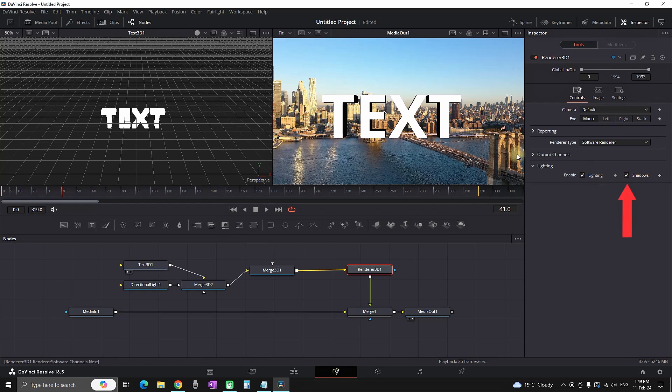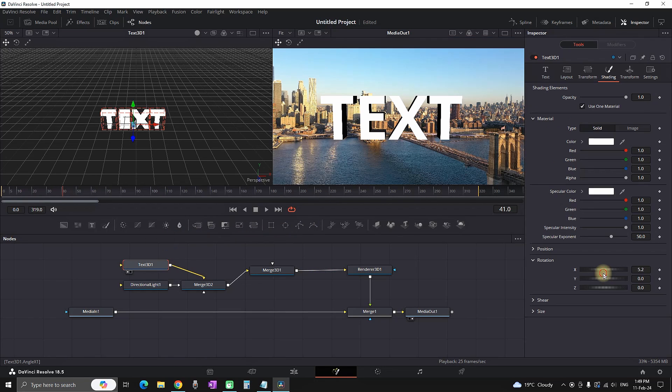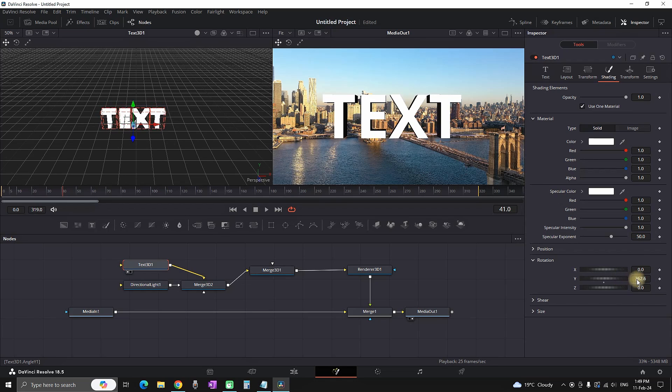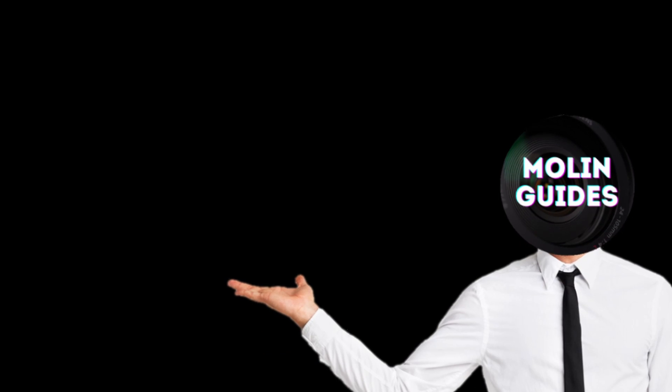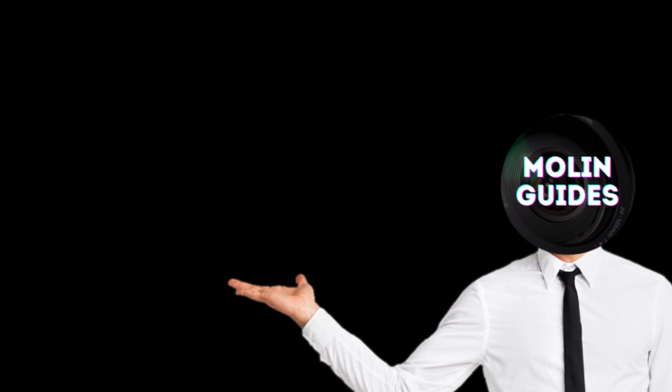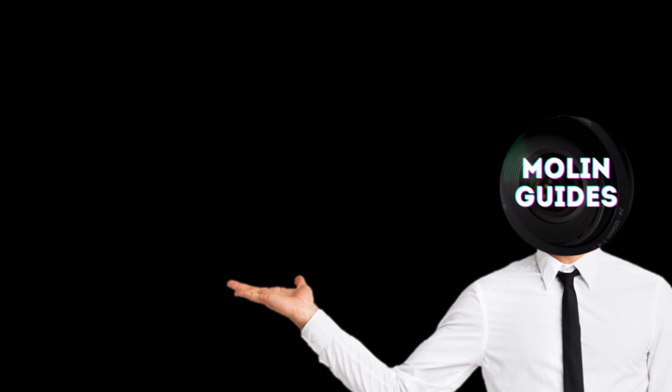Just as you see right now, and there you have it, a 3D text. Also watch this video right here if you want some more effects inside DaVinci Resolve. Thanks for watching and see you in the next video.